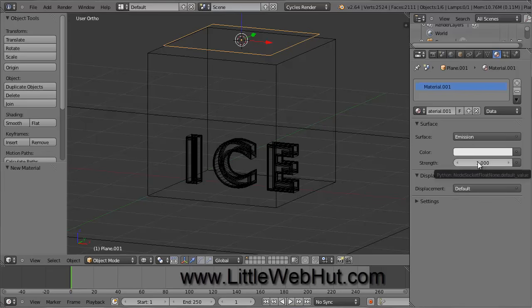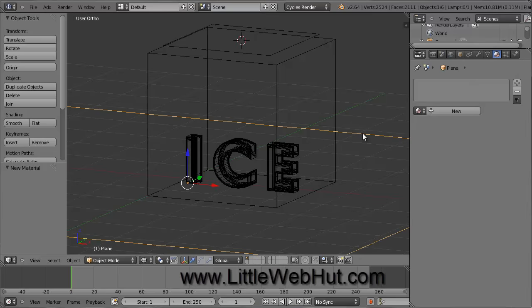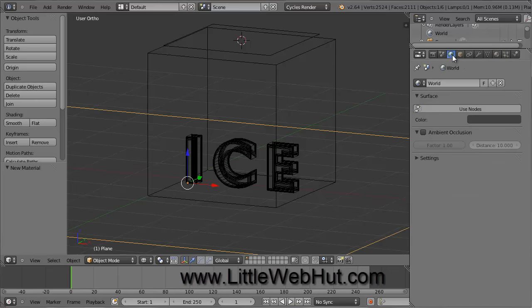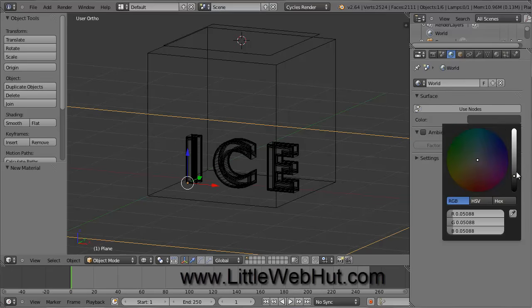The Surface section here is where we select the surface type. Click right here to open the list of shaders and then select Emission. This will allow our plane to emit light. The Strength value here sets the amount of light that will be emitted. Set this value to 20. Now right-click on the bottom plane to select it and we'll set its material. So click on the New button. Here we'll just use all of the default values so the surface material will be diffuse. When we render the final image, we'll see the text and this plane that it is sitting on. We'll also be able to see the background. By default, the background color is gray.